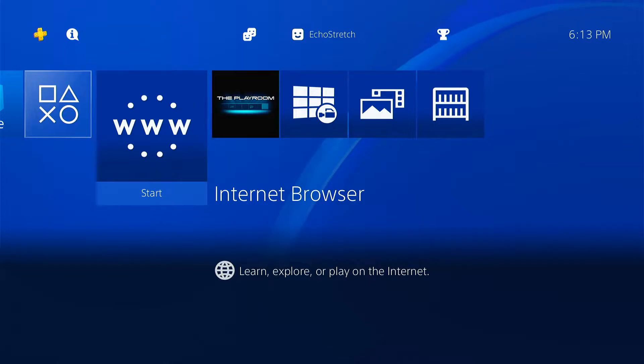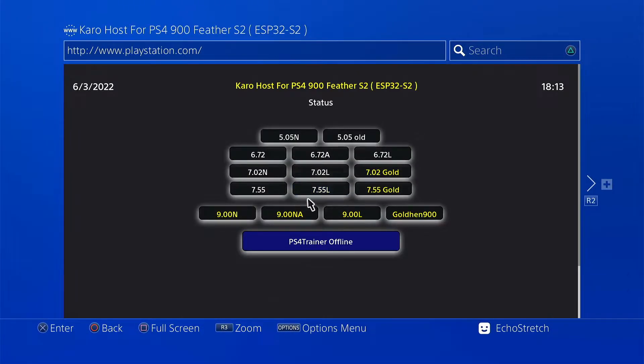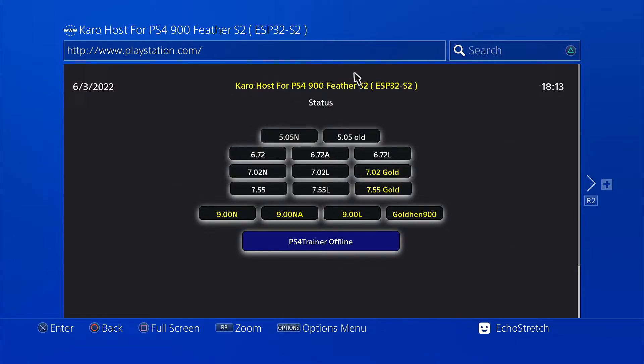Then we'll back completely out and launch our browser and it will automatically redirect us. As you can see it does come up and this is the Feather S2, the ESP32 S2.